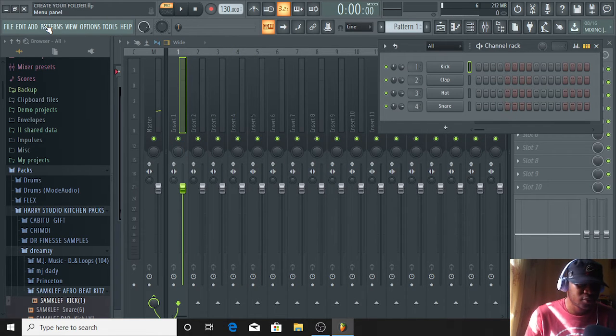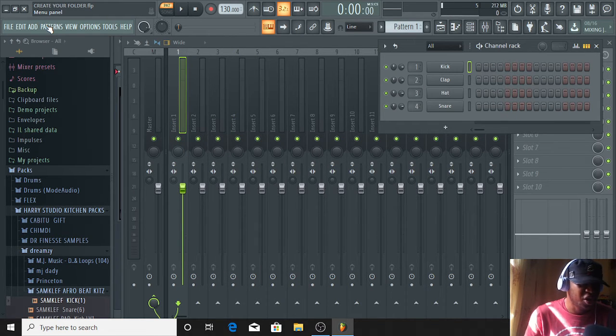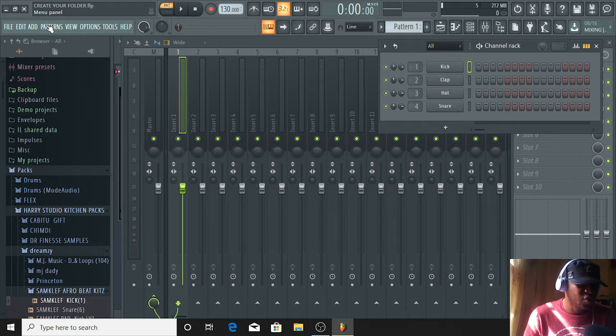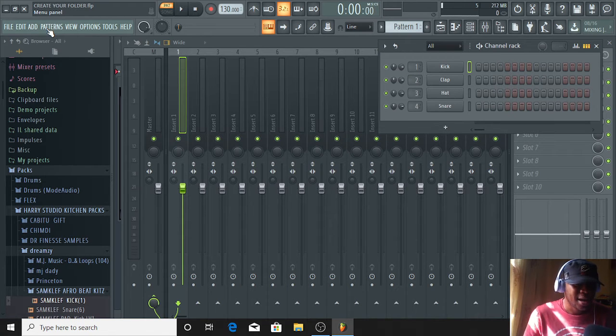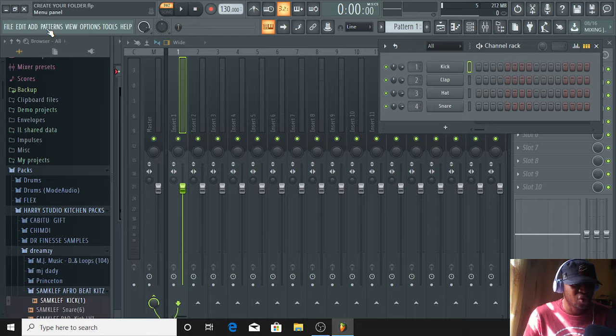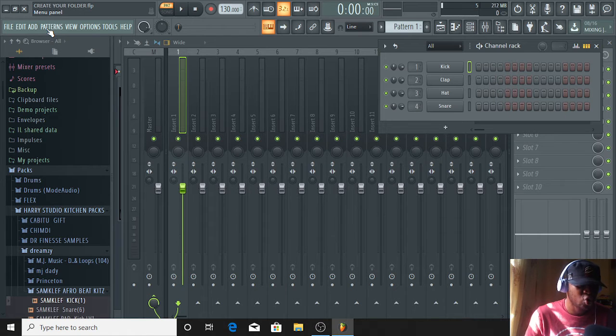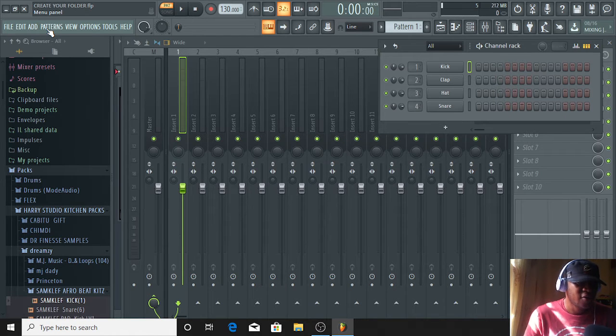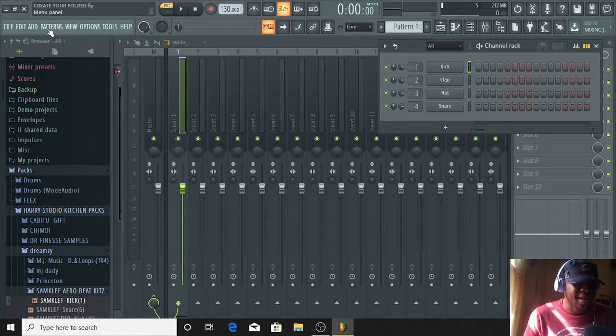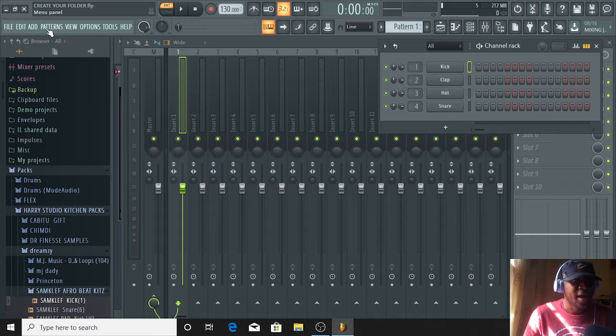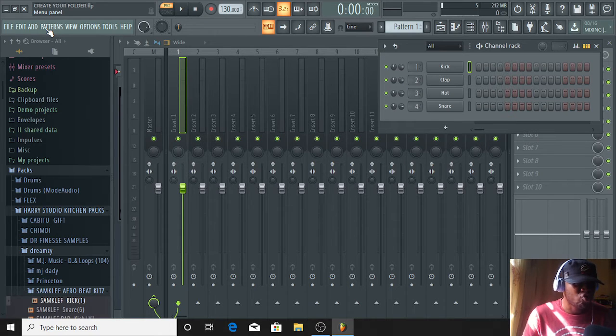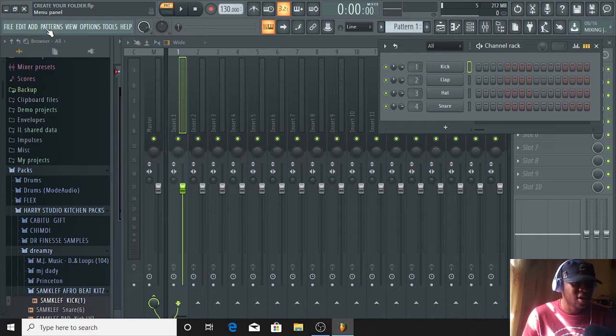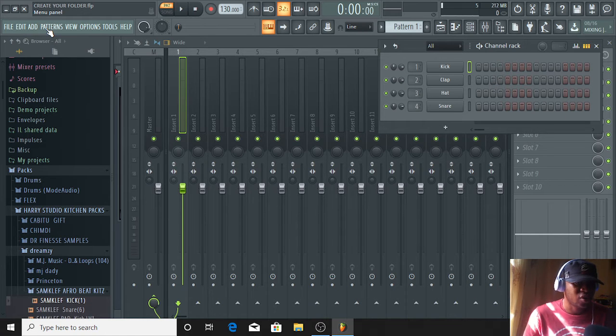Now, if you started using the FL Studio program lately and you feel there are things you really need to know about FL, this tutorial is for you. This tutorial will be of help. If this is your first time seeing these tutorials, you're welcome, and there are some things you're going to learn here.